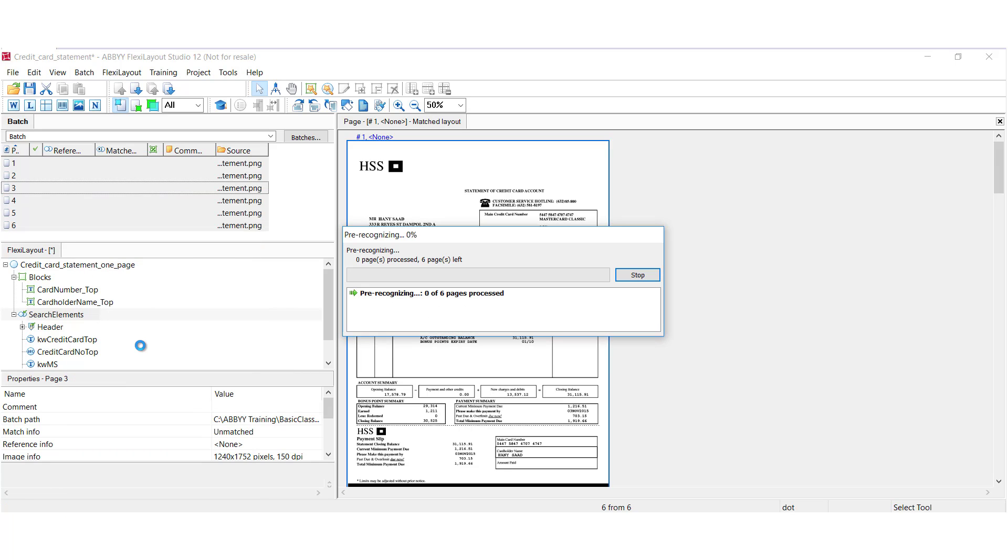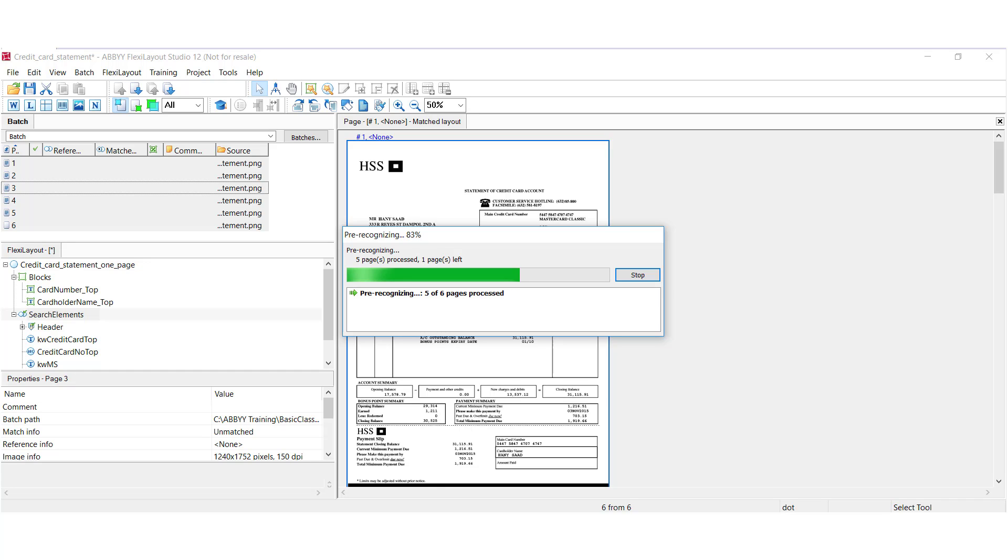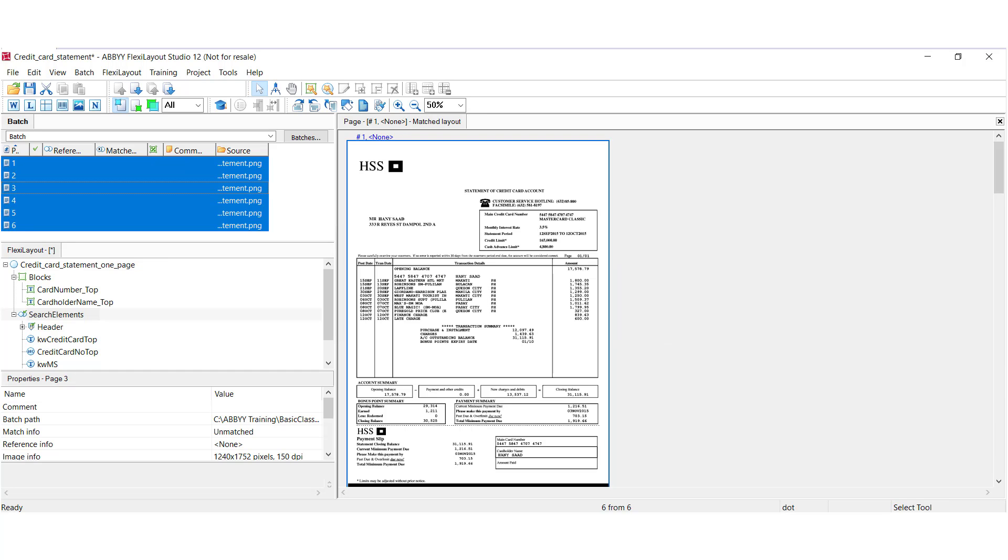Now, this is normally done automatically, so when you add images to a batch file, there's a setting where you can automatically pre-recognize images. But what pre-recognition does is it's doing full OCR. It's finding horizontal and vertical lines, and it's finding barcodes and logos. And we'll be able to analyze the results.